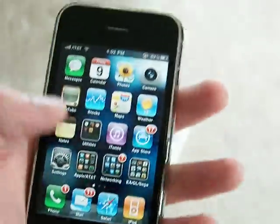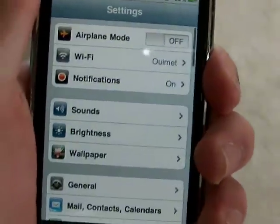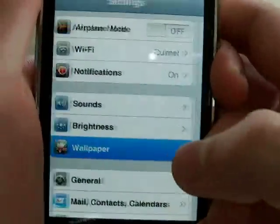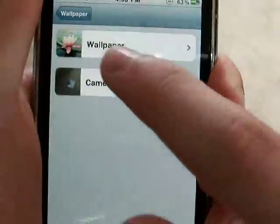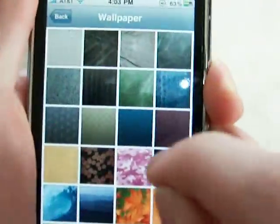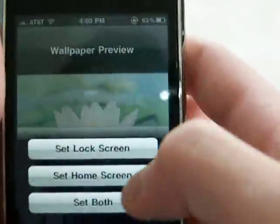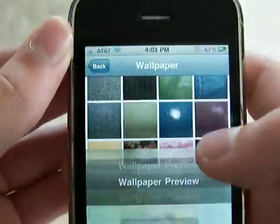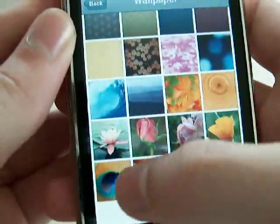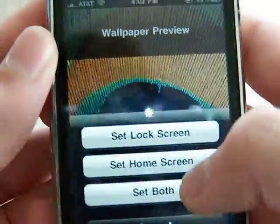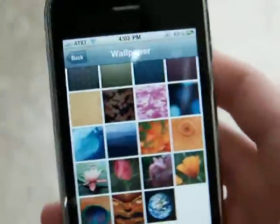Next is obviously the ability to change your background. So you can go into Settings, choose wallpaper. Say I want that flower — I can set it as both. I can set that as the lock screen. I'll choose this for the home screen. Boom.